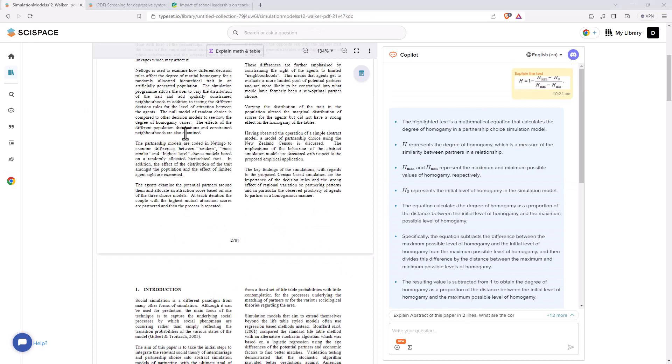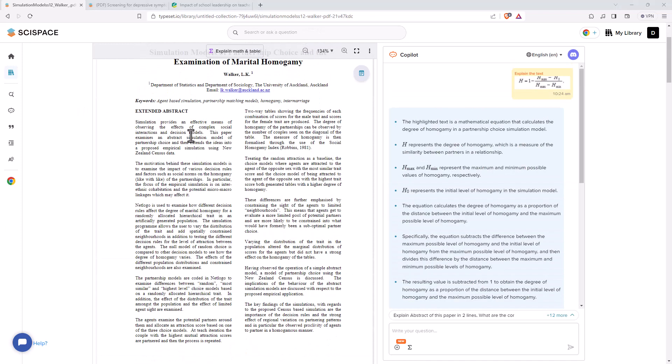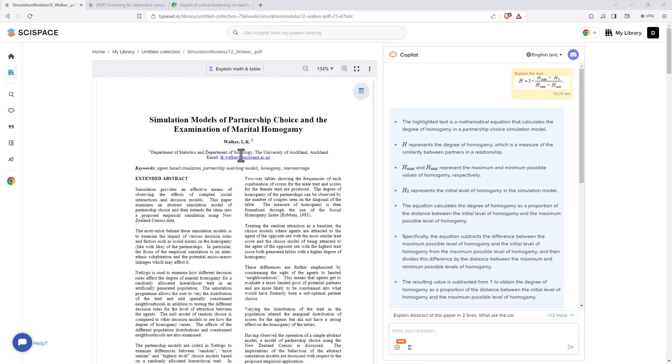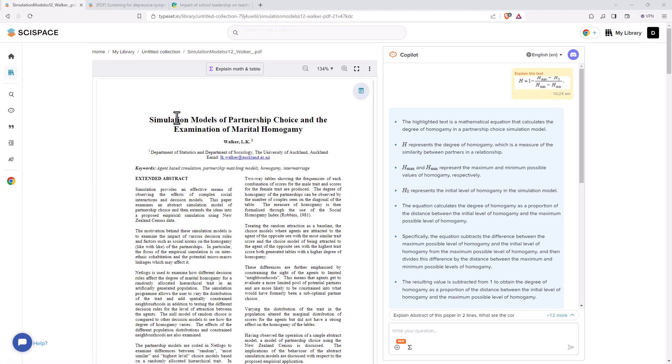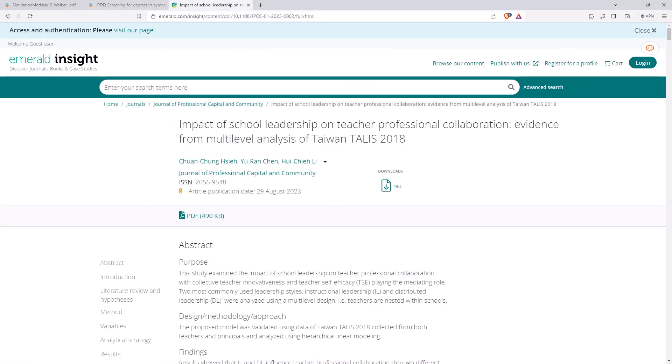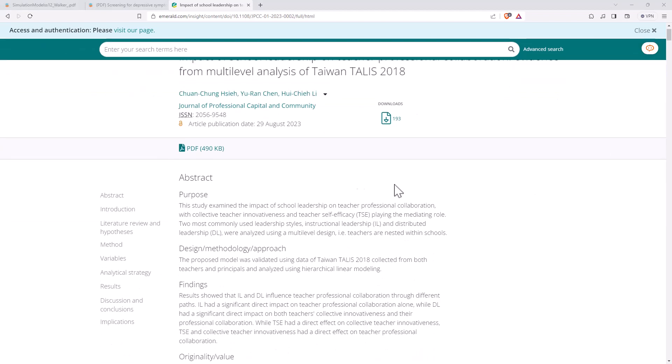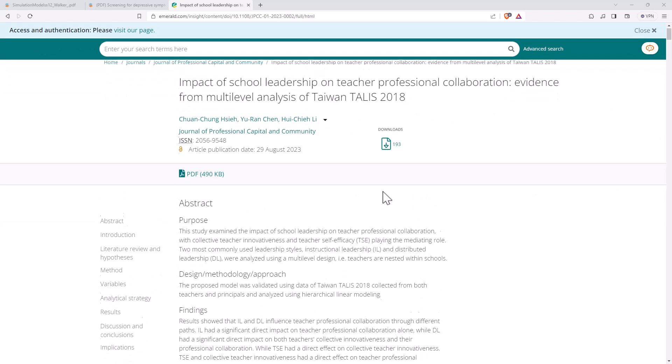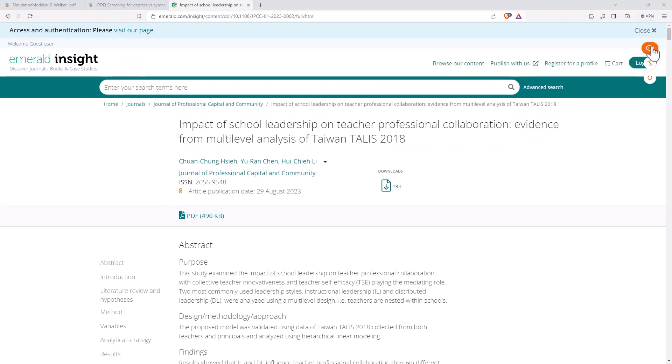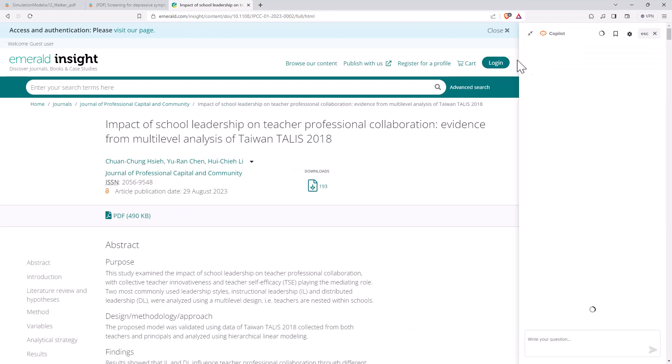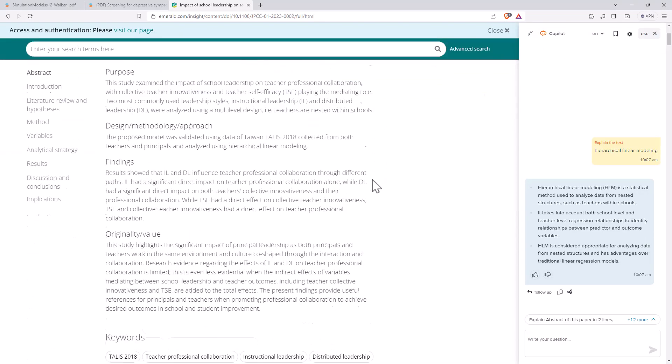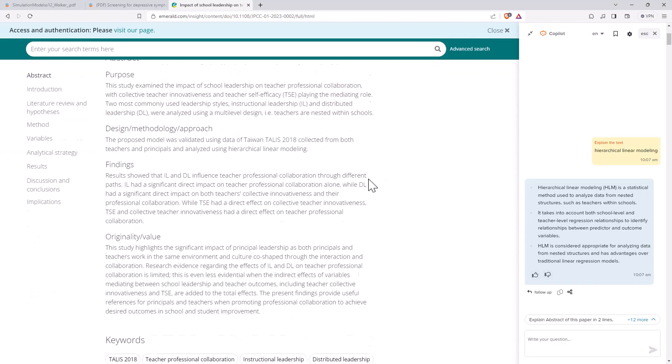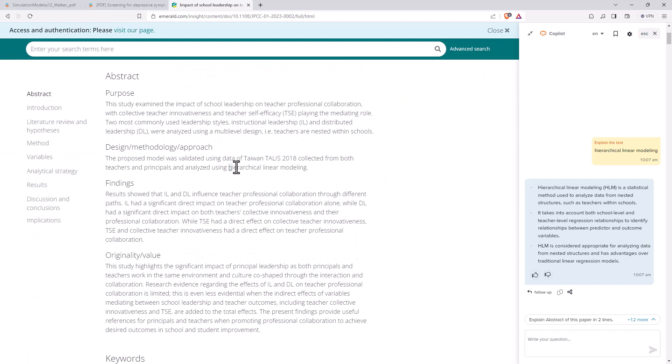In addition to accessing the co-pilot here within SciSpace, we also have it as a Chrome extension. So we can install the extension and it works in Chrome and in Brave. We can come over to an article and we'll see that we've got this little launch co-pilot up here in the top corner. So whenever I'm on a page that has an article or something that I want to explore further, I just click launch co-pilot.